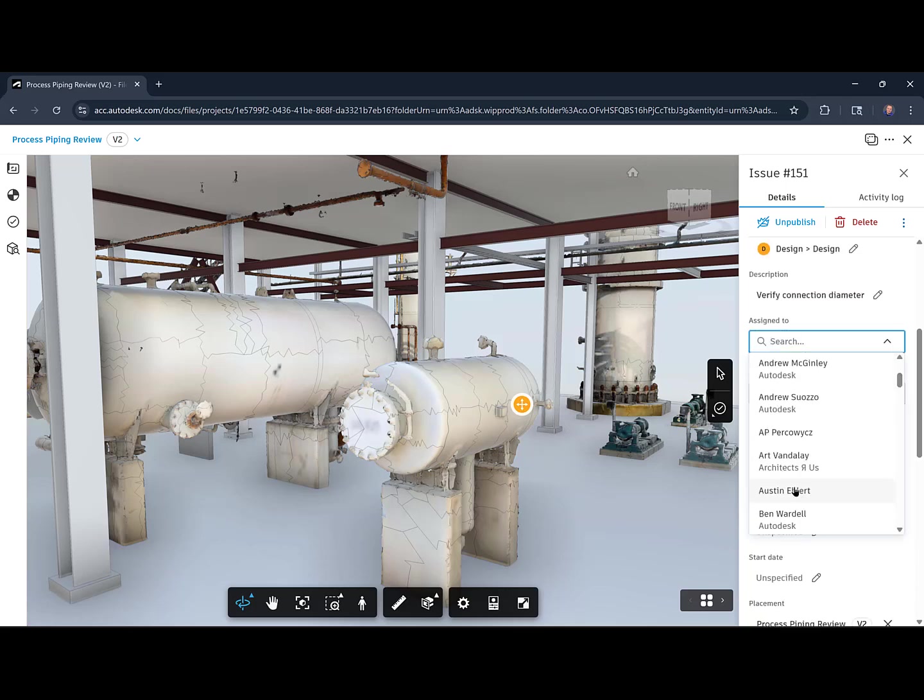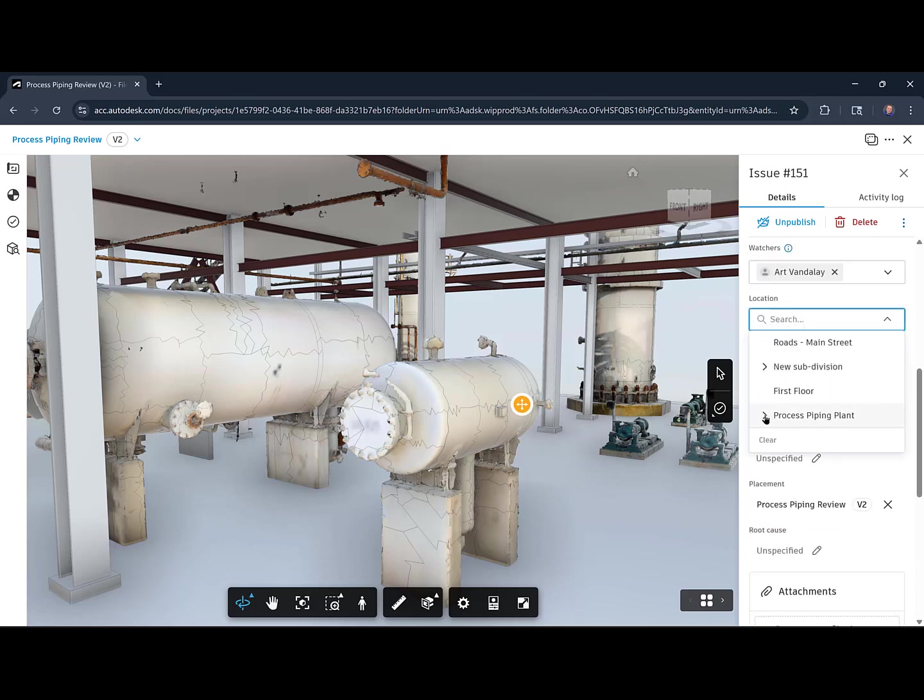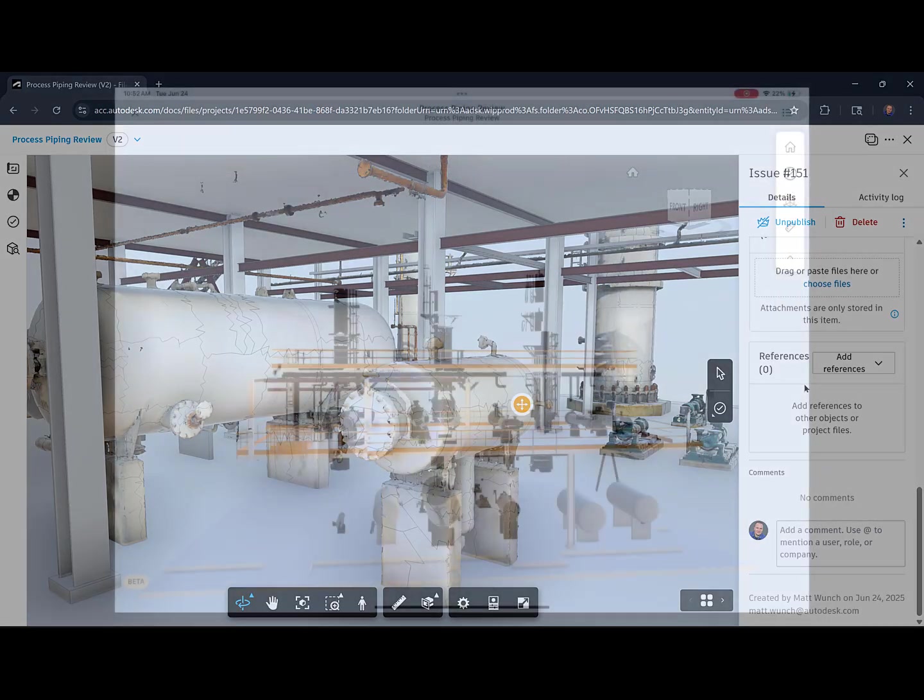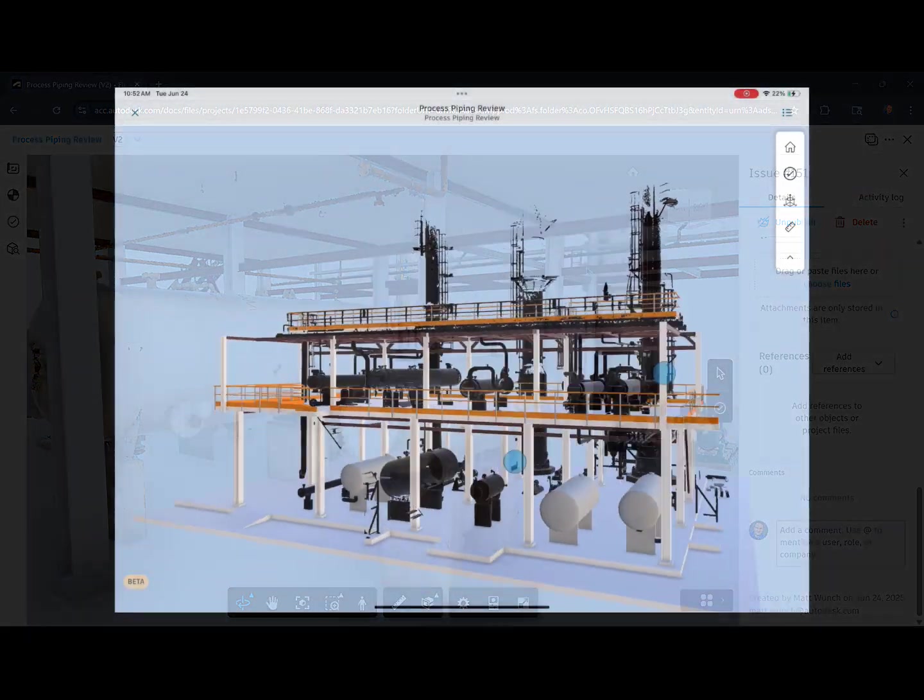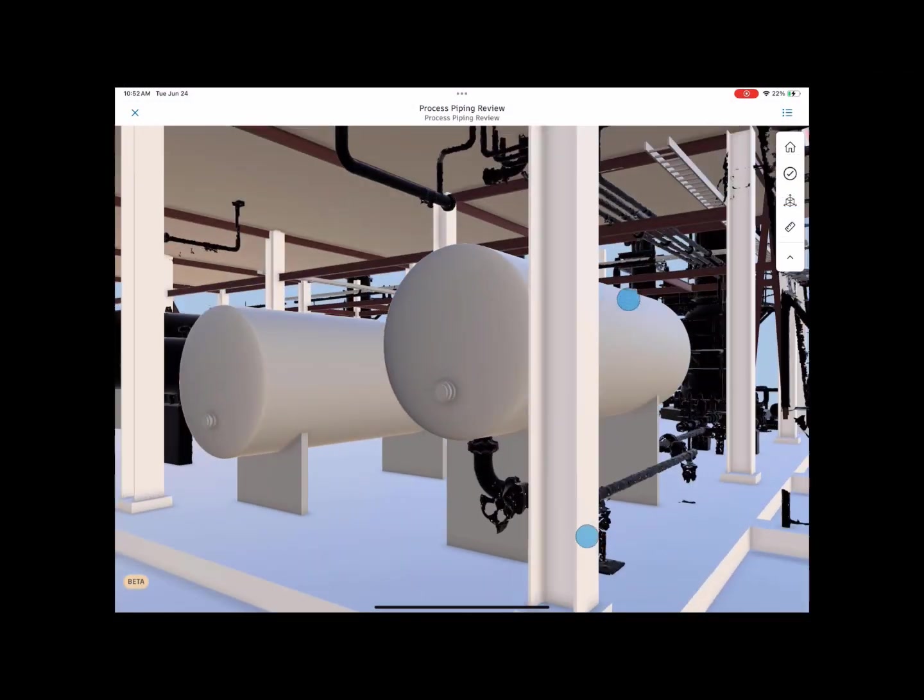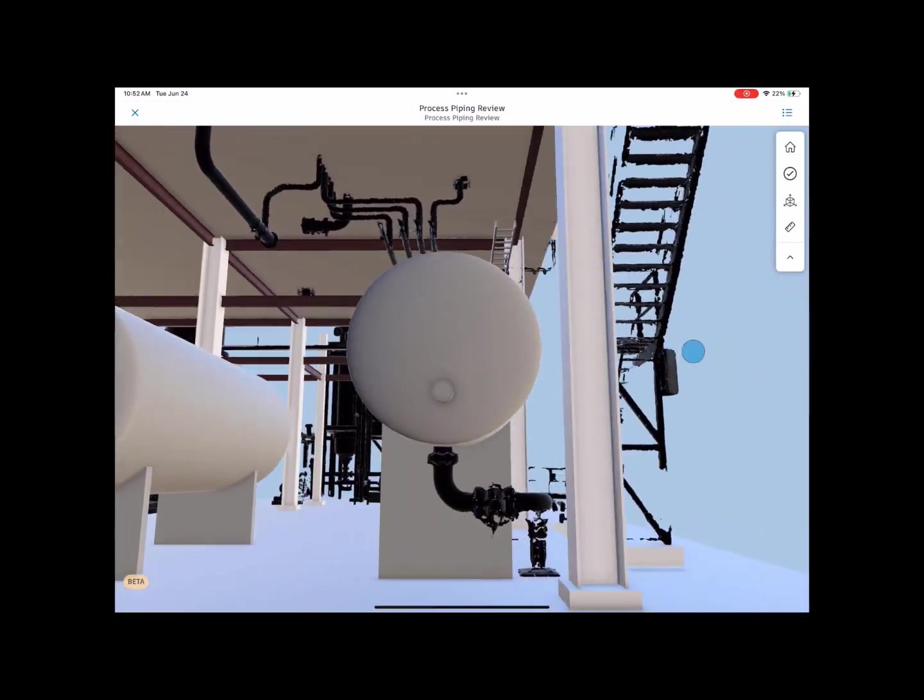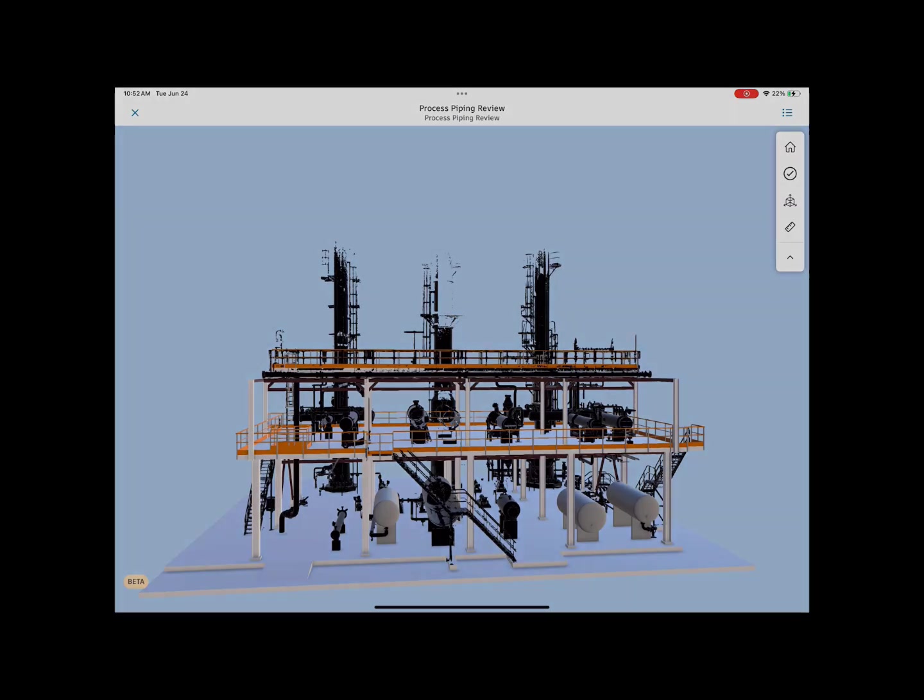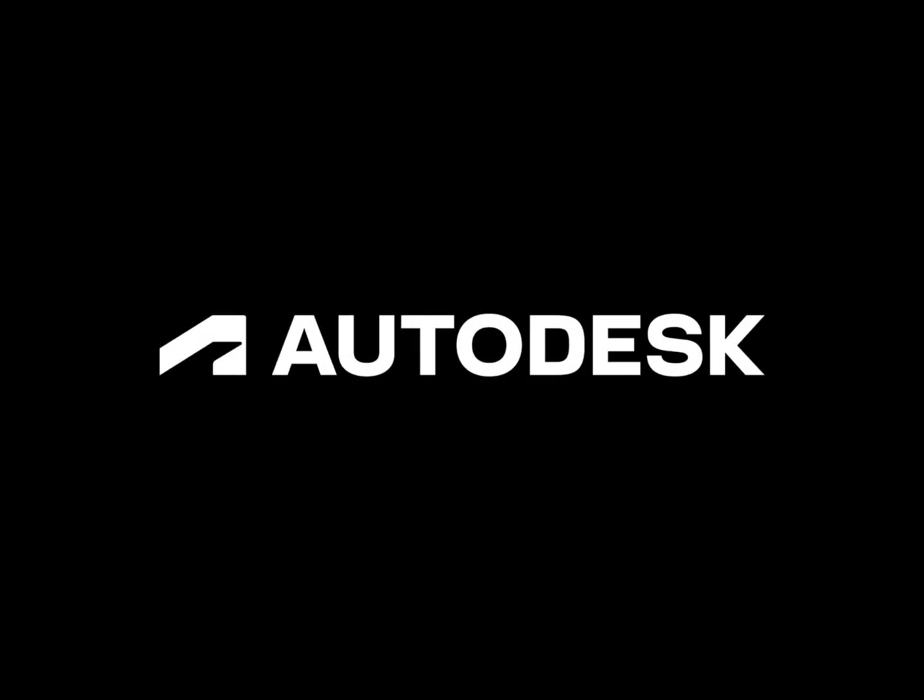ReCap's scan-to-mesh capabilities unlocks better and faster workflows for renovation projects with Revit and the Autodesk Construction Cloud. If you're curious to learn more, send me a message and let's chat.